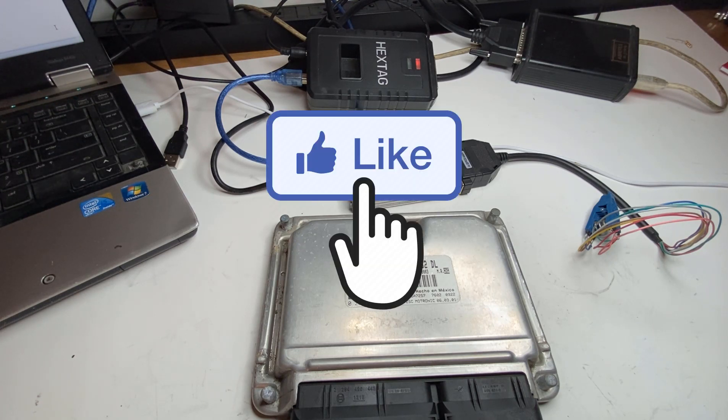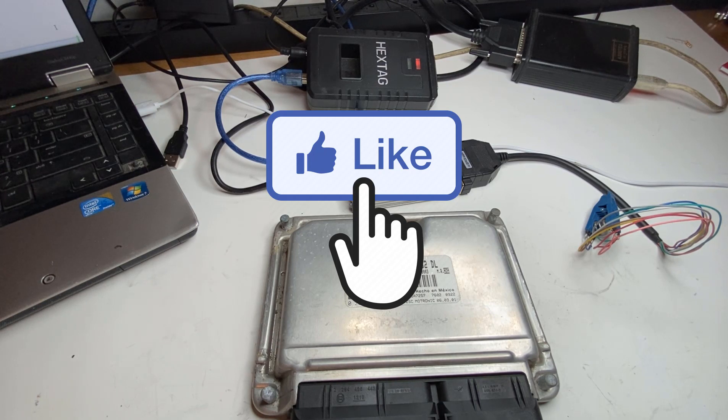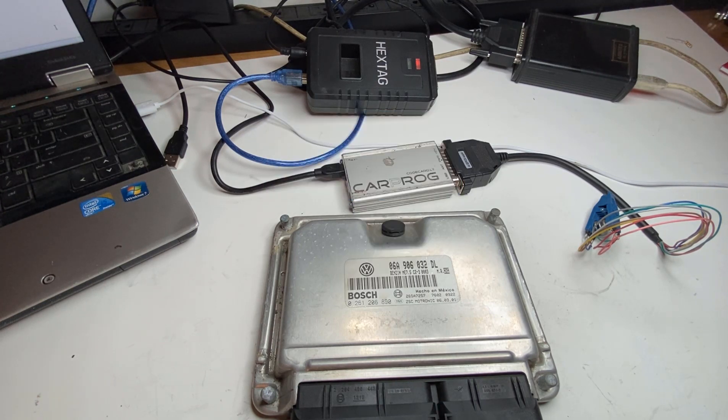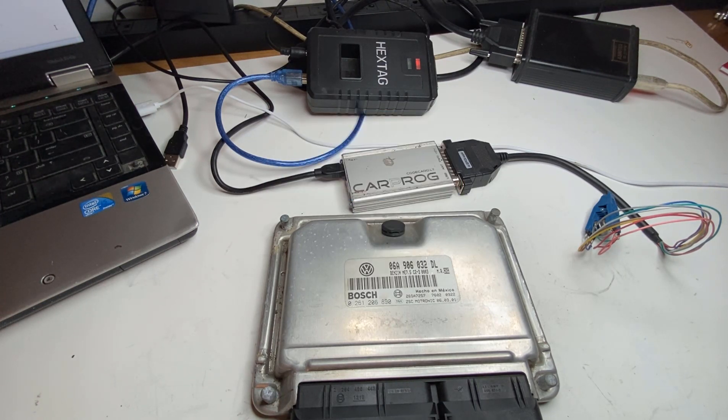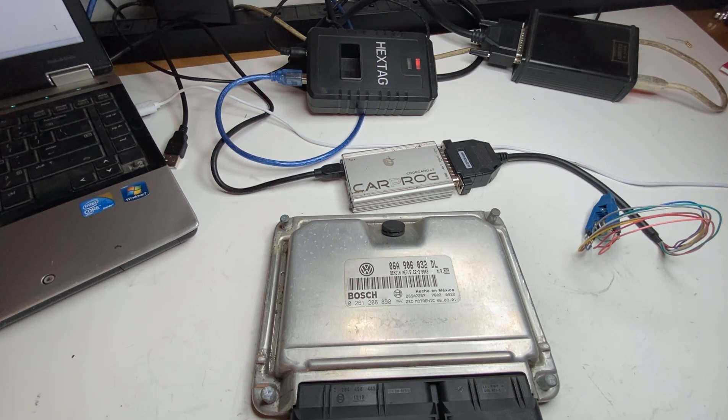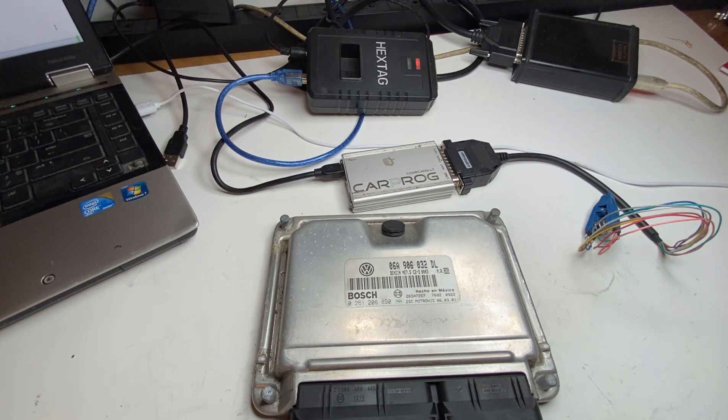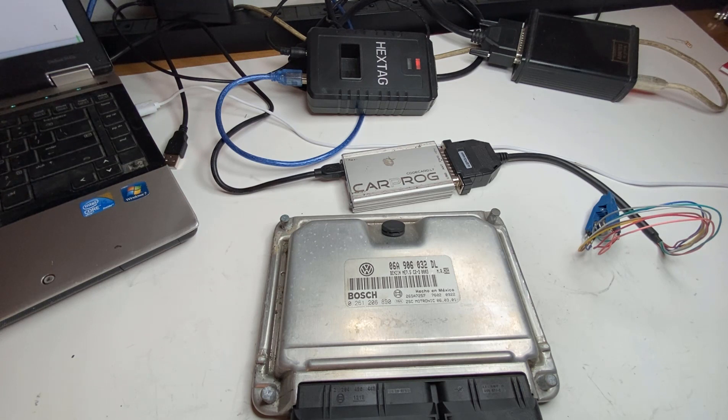Not all Volkswagen or Audi engine computers IMMO delete can be done. So in this particular one, the ME 7.5, this one is one of the easy ones, so it's going to be a pretty quick video. I will show you how it's done.